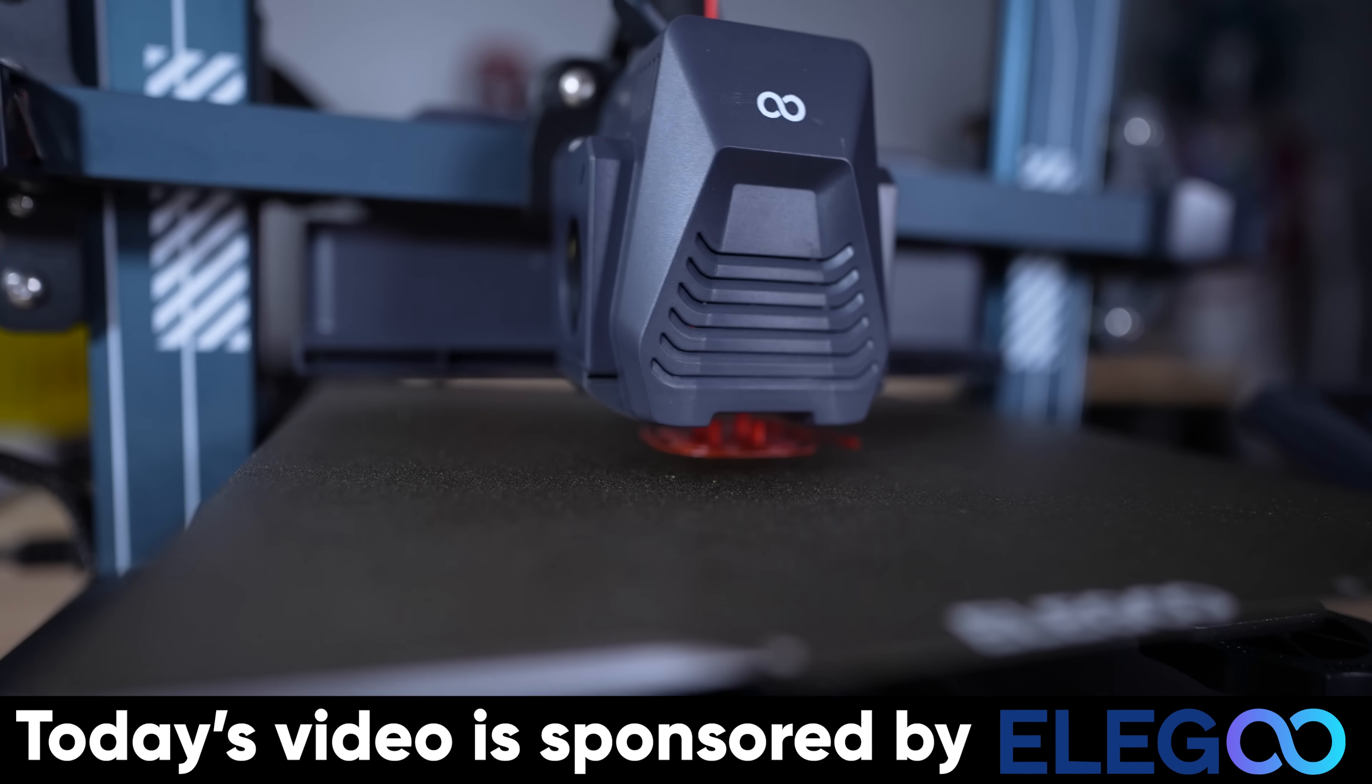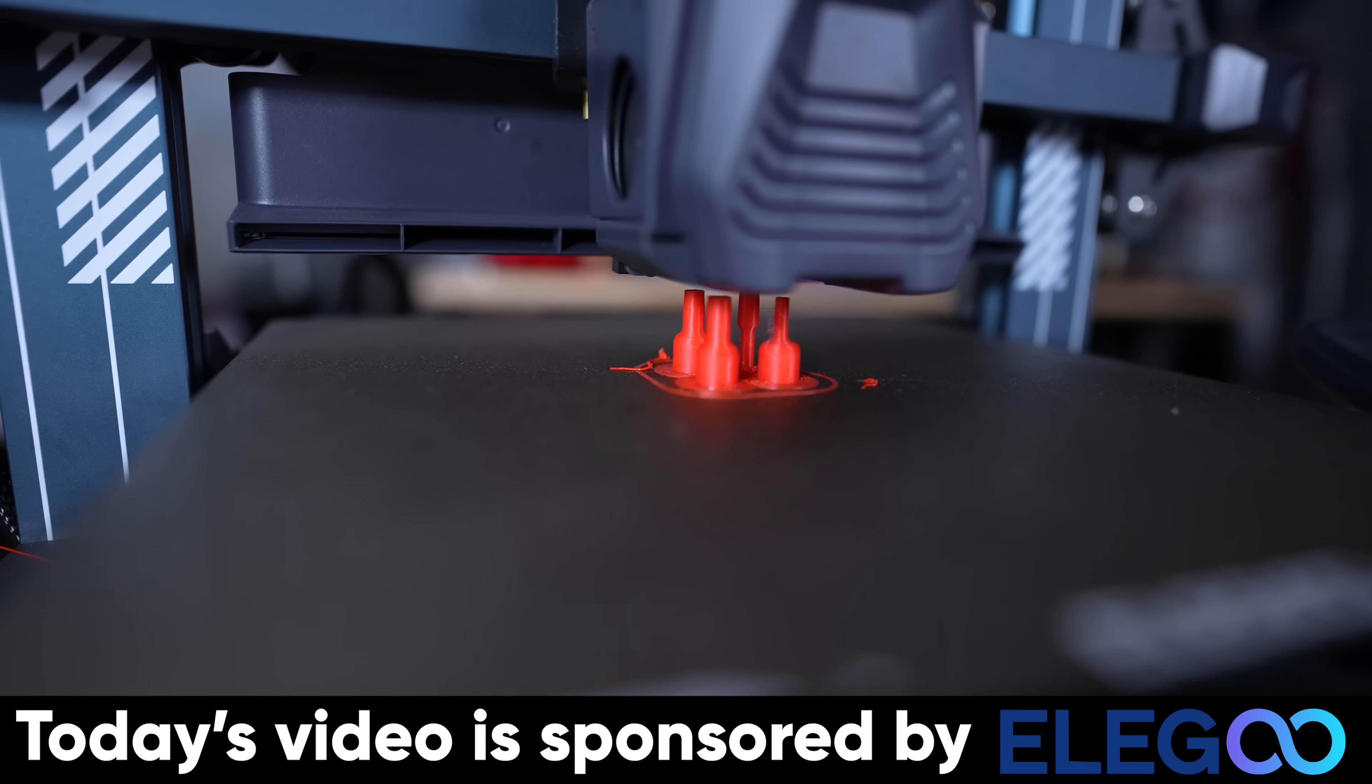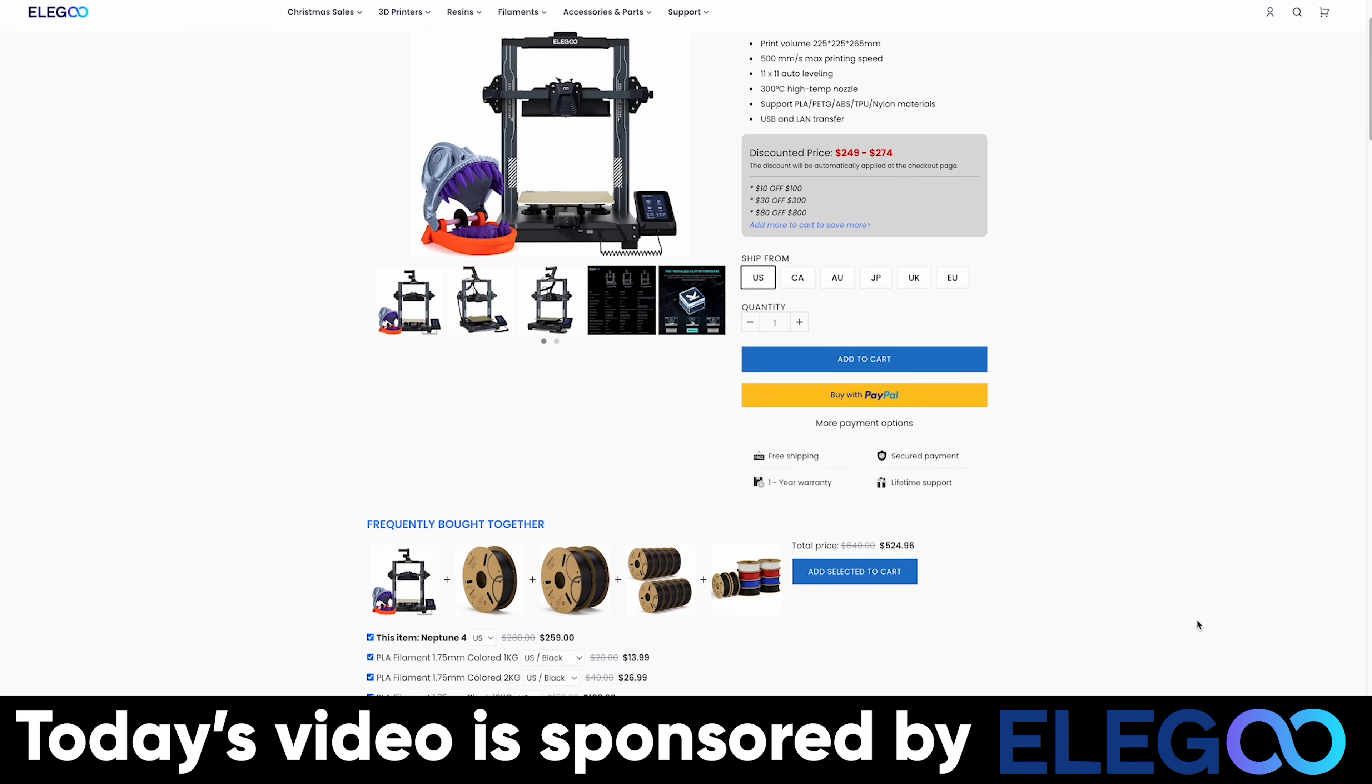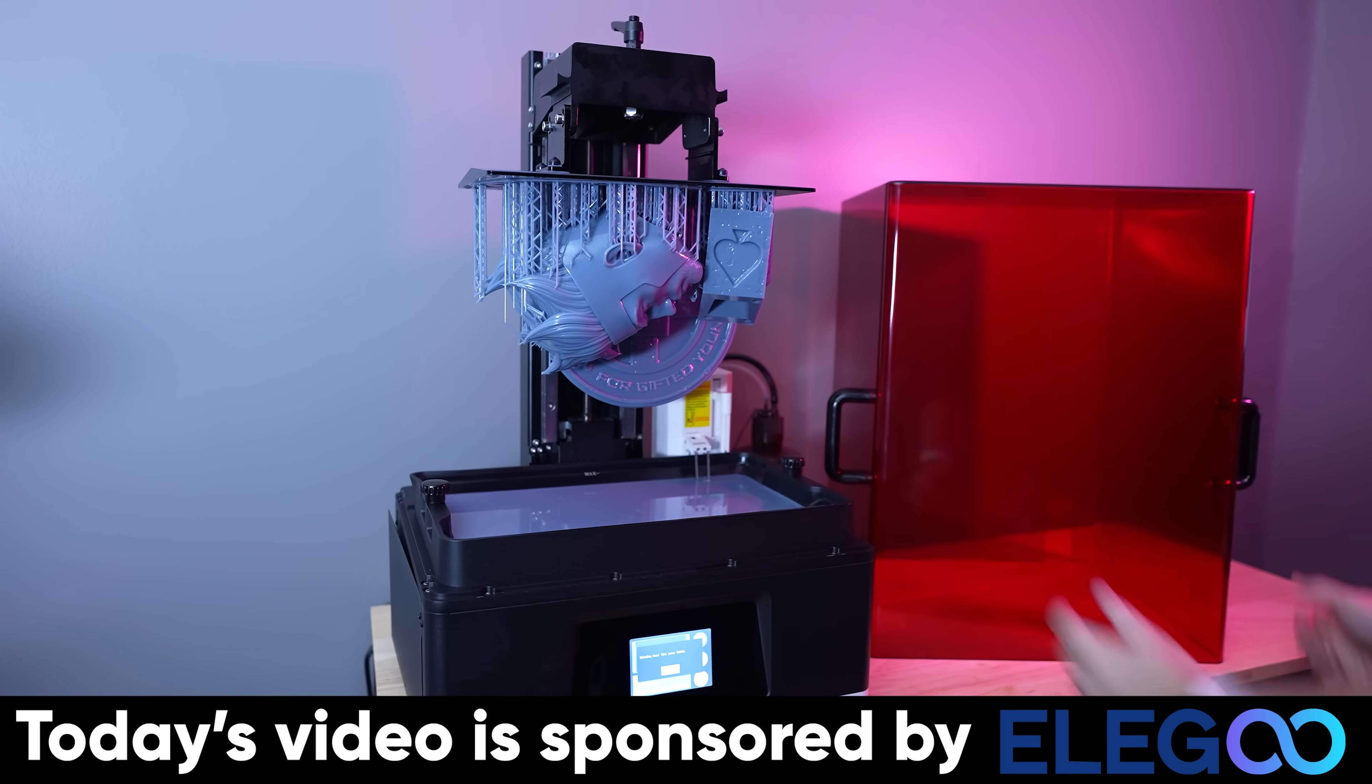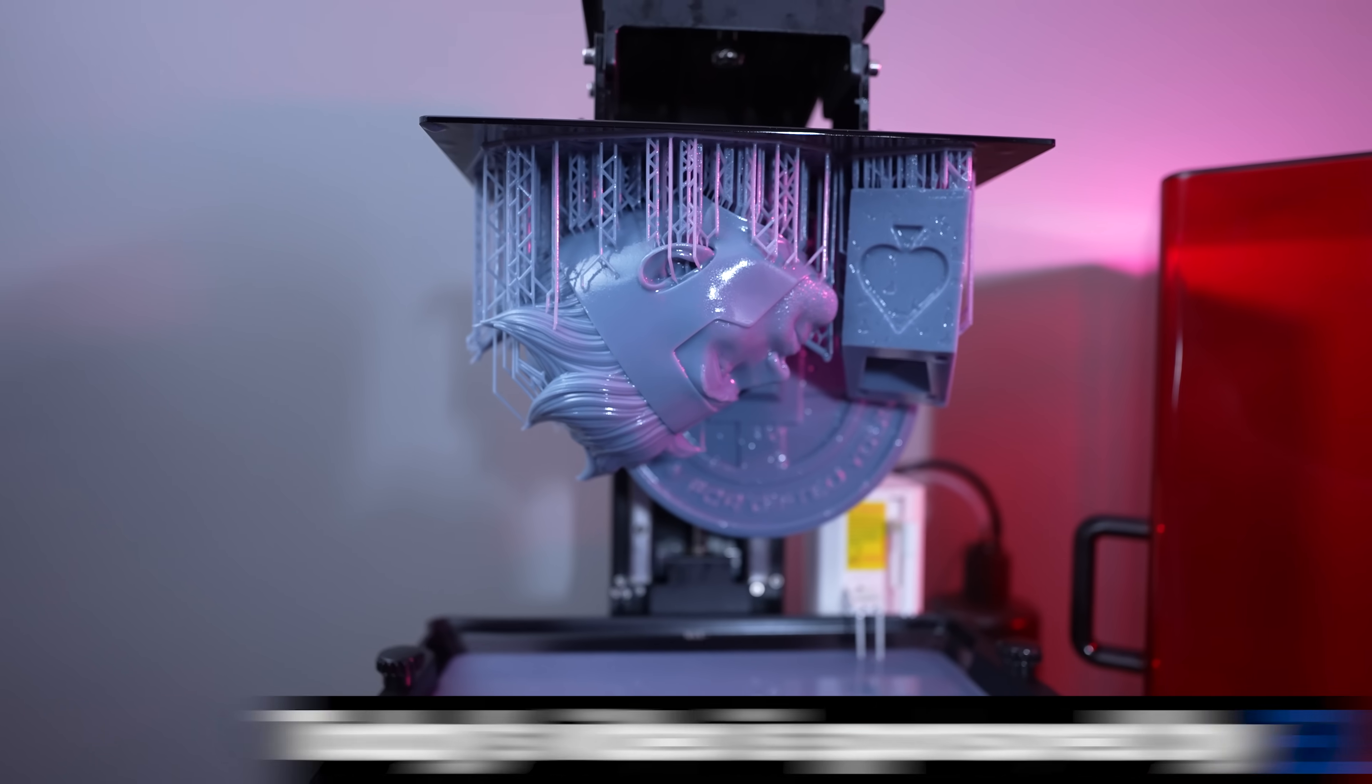Now, I also wanted to take a moment to say thank you to Elegoo for sponsoring today's video. They're the makers of the Elegoo Neptune 4 3D printers that I used for these 3D prints in this video here. If you're interested in an affordable, fast 3D printer, the Elegoo Neptune 4 might be the perfect option for you. And I also have a video coming up here soon on the brand new Elegoo Jupiter SE. And if you're looking for more details about any of Elegoo's products, you'll find links to those down below.